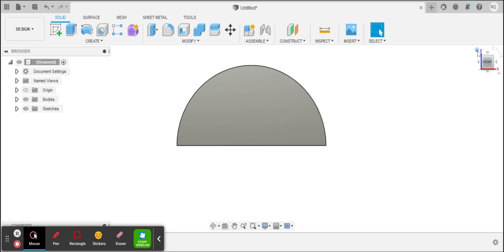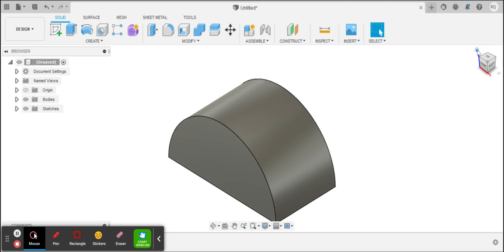And it looks like I'm done. Okay, so that's how I make the semicircle. Thank you.